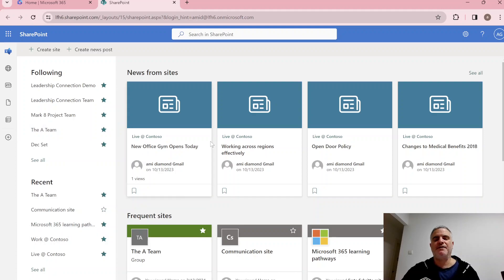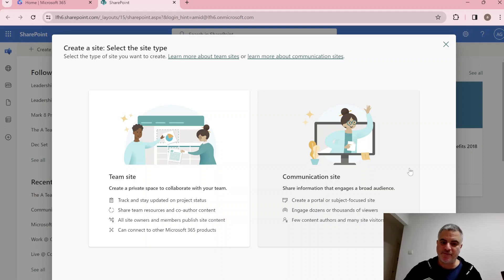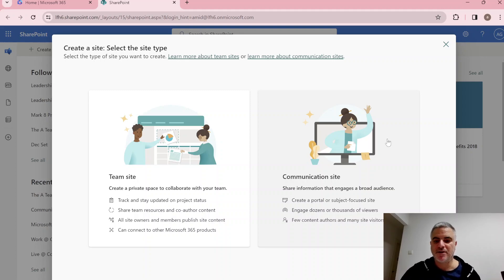If you want to create a new site, click on 'Create site'. Here we can decide if we want a team site, which is more of a collaboration site where you can store document libraries and connect it to Teams, or a communication site, which is more of a portal for showing content like a company home page.